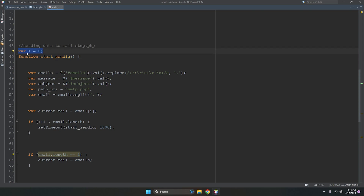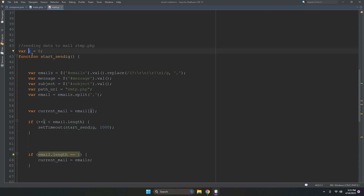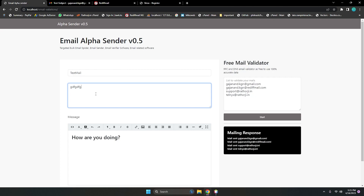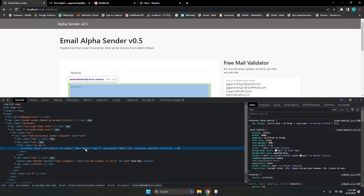In startSending, we initialize a variable 'i' to zero because we need to loop through until we reach the last email address in the list. We get the email addresses from the jQuery selector using id 'emails', and also get the message and subject values.